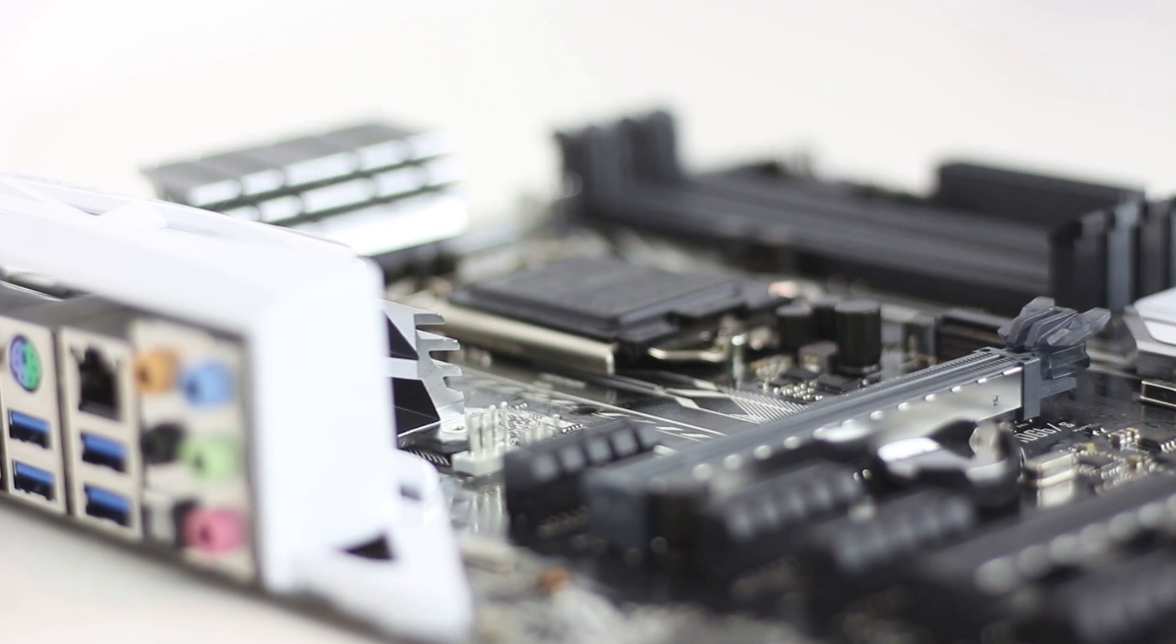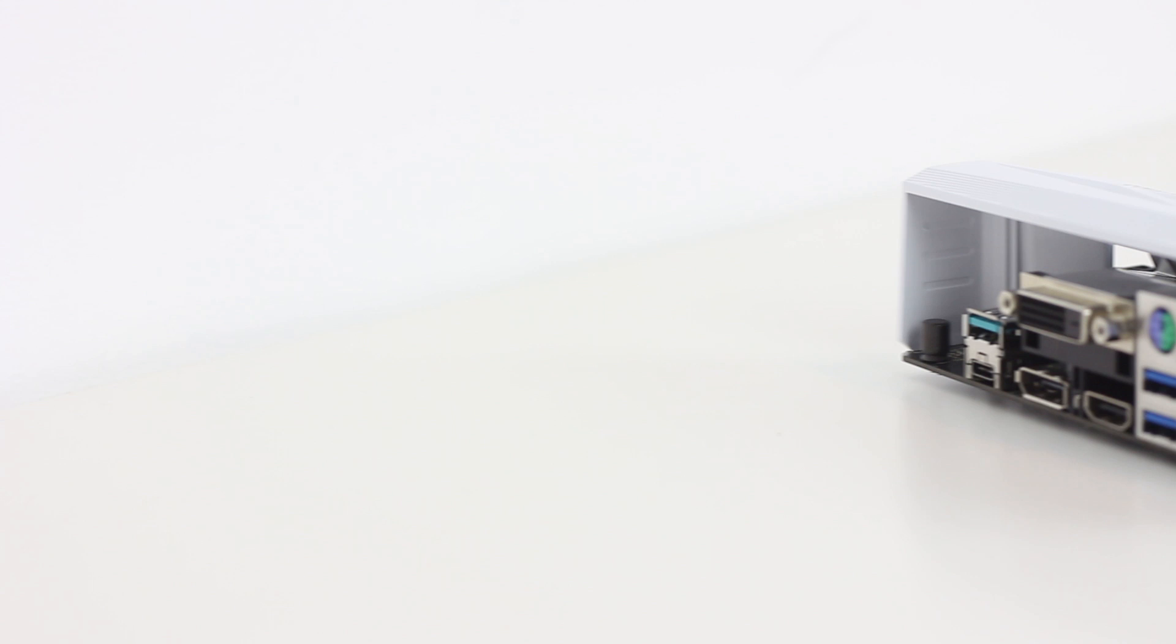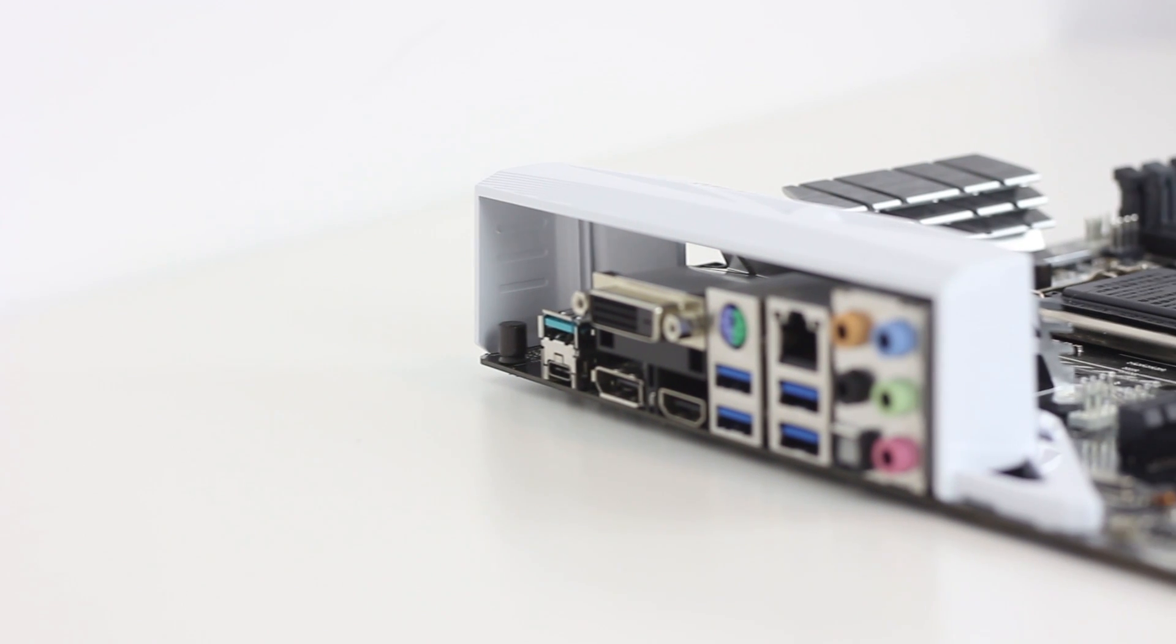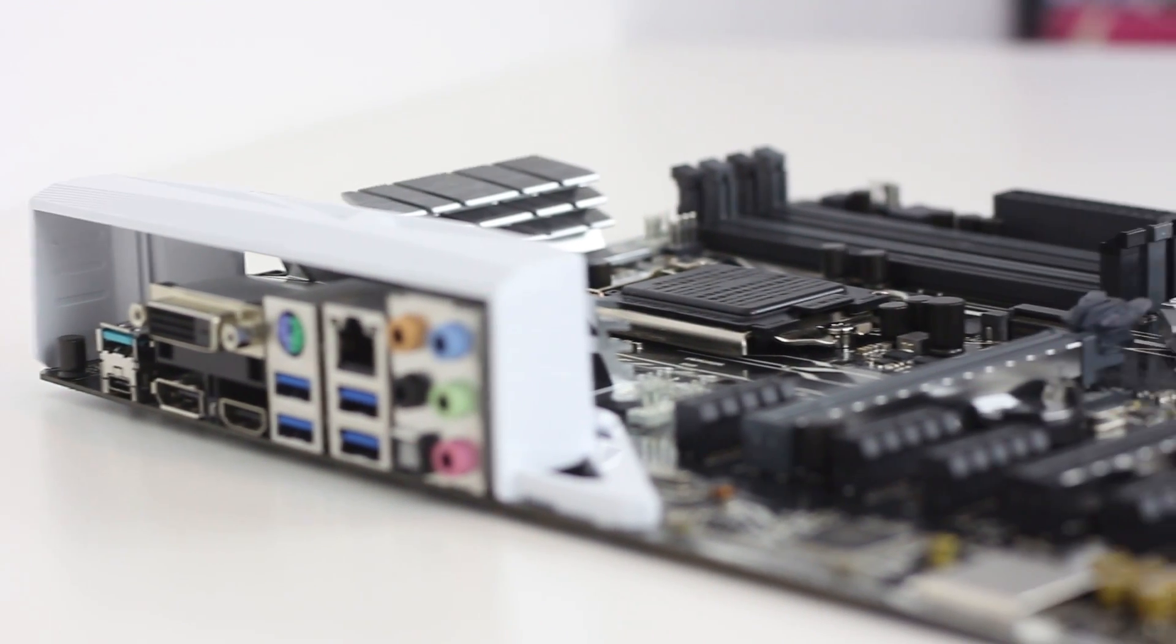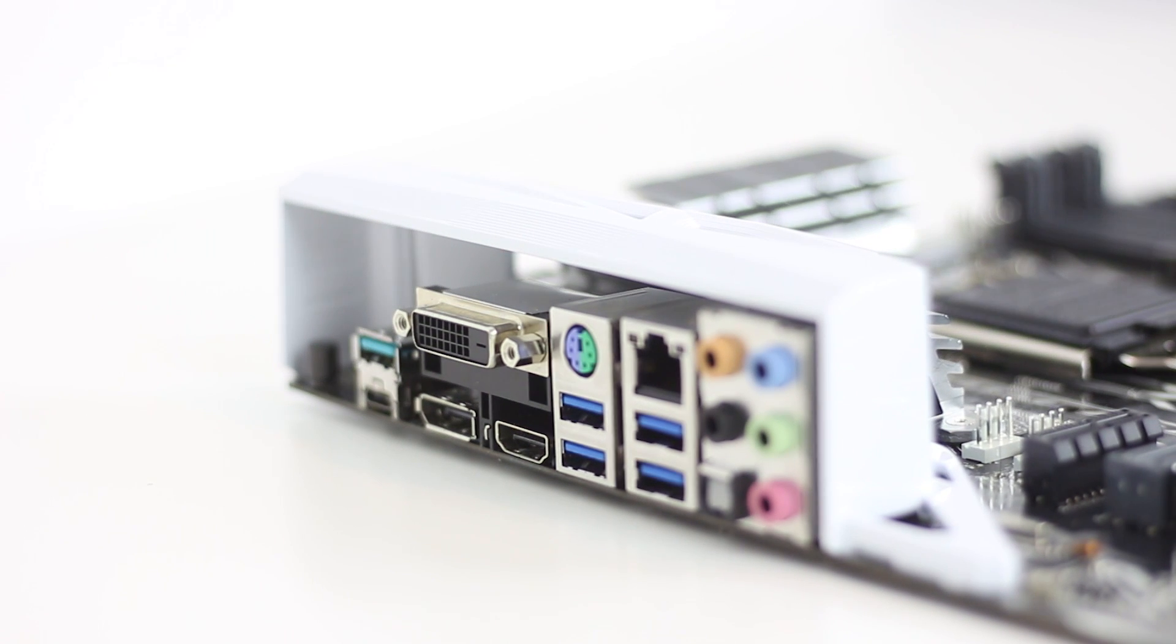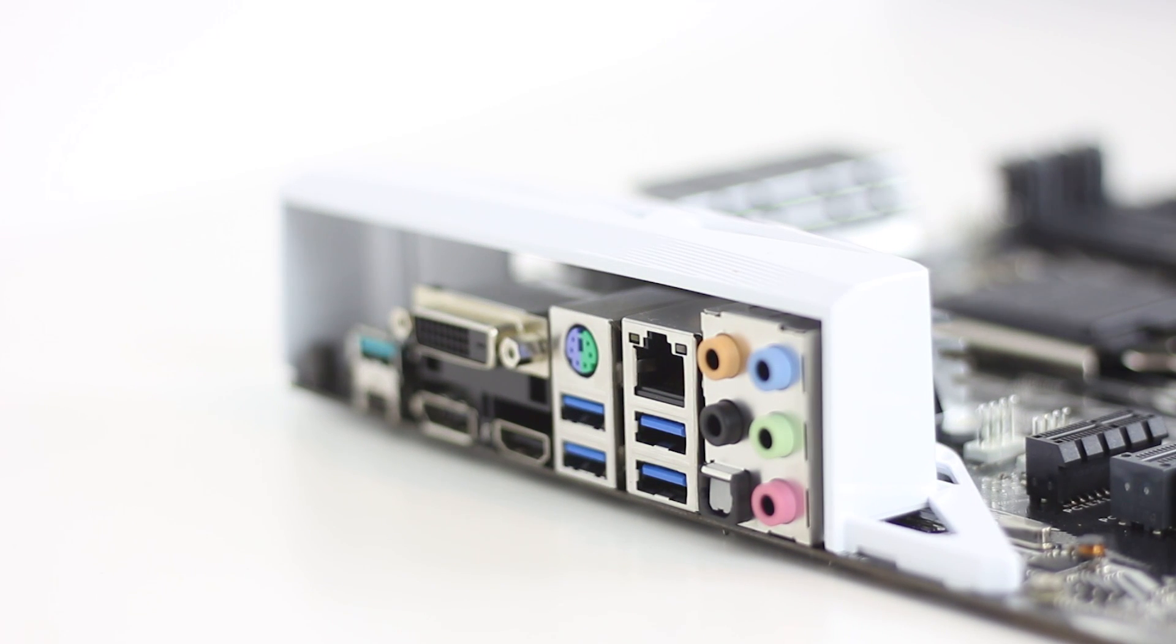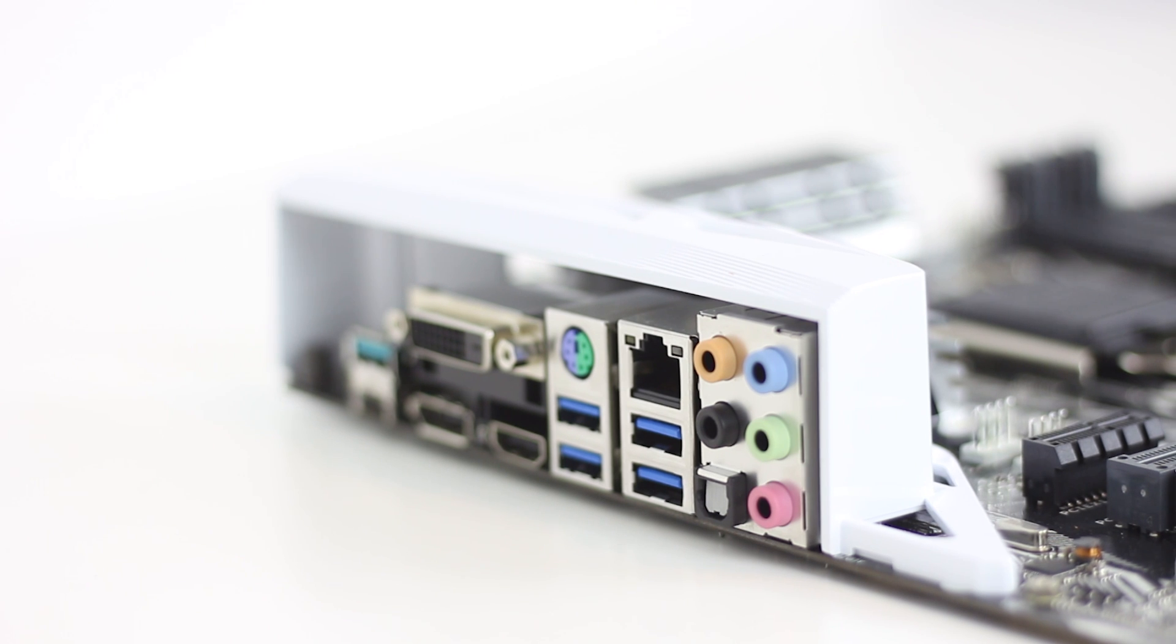Spinning around to the rear IO, we have DVI, DisplayPort, and HDMI display connectors, USB 3.1 Type-A and Type-C, four USB 3.0 Type-A ports, 3.5mm 7.1 audio output jacks with an optical connector, a gigabit ethernet, and finally a legacy PS2 keyboard and mouse combo, which is nice to have.